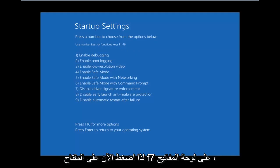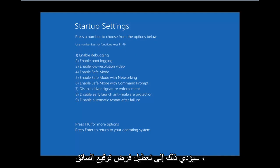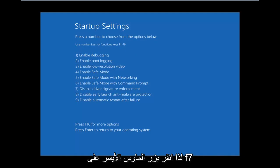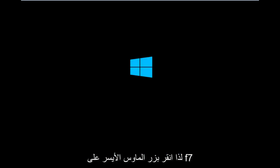So now, press the F7 key on your keyboard. This will disable driver signature enforcement.